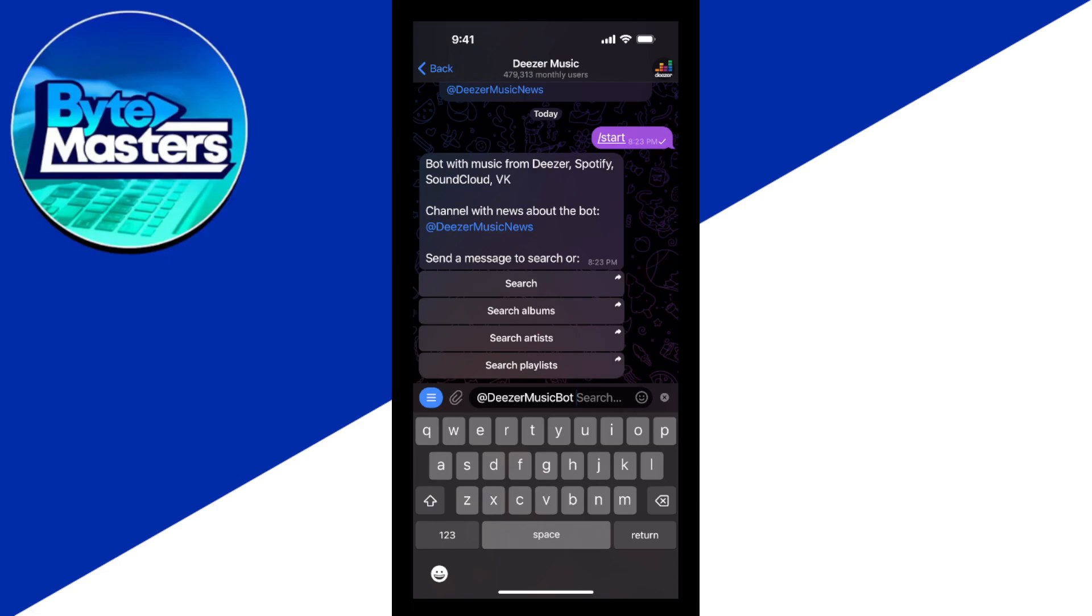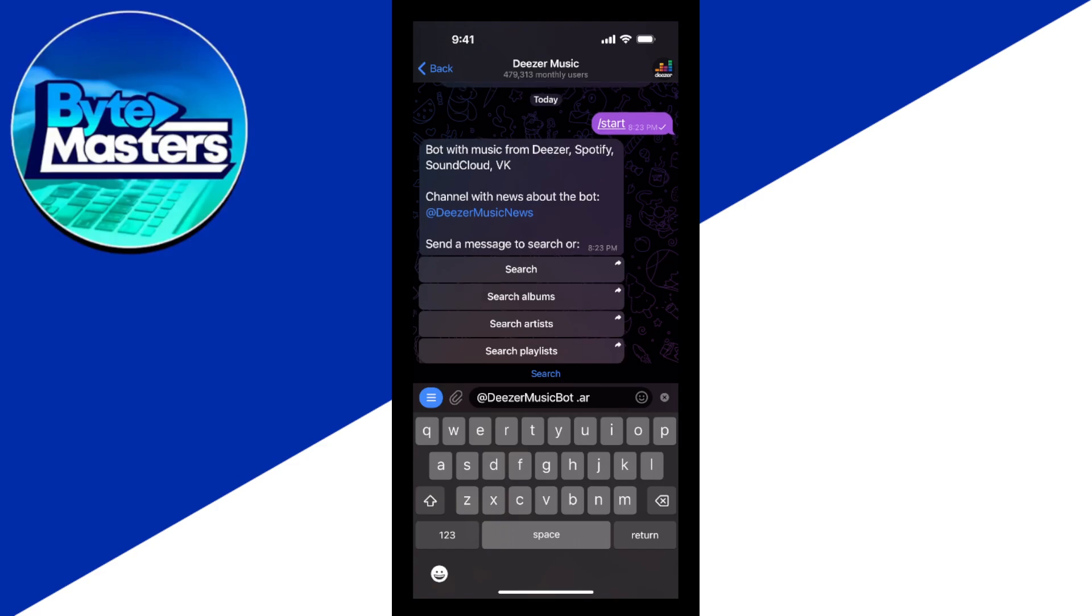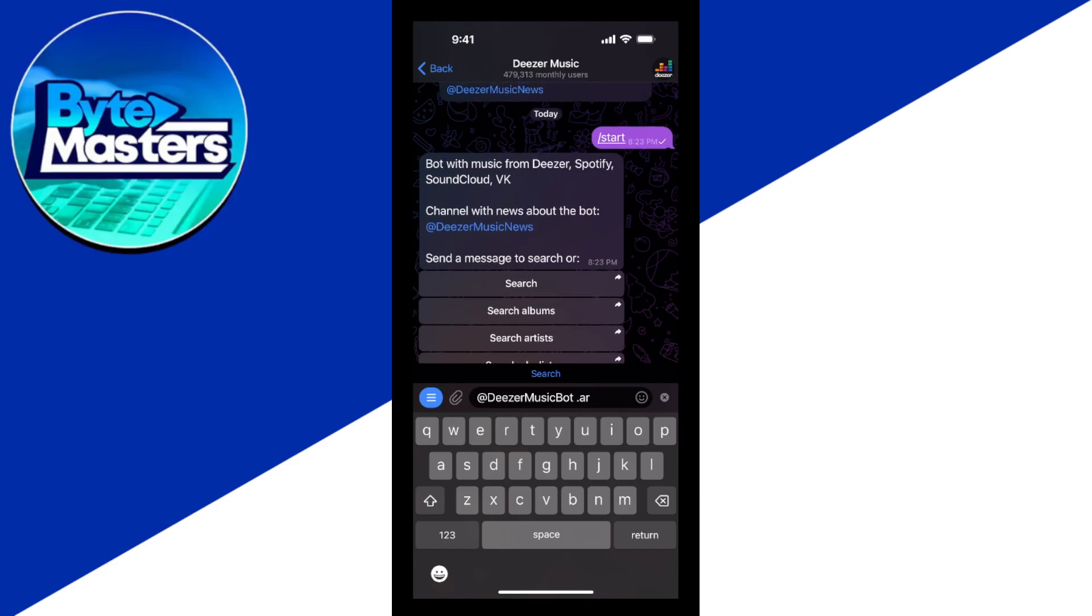You can also search for albums, artists, and playlists. If you have playlists on Spotify or artists that you want to search or albums or any song that you want,